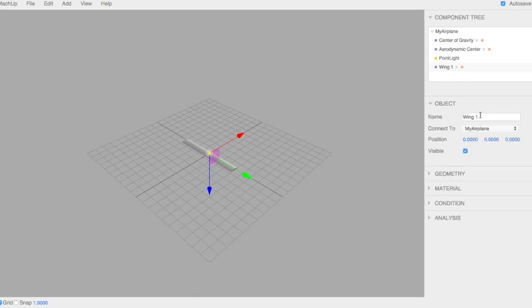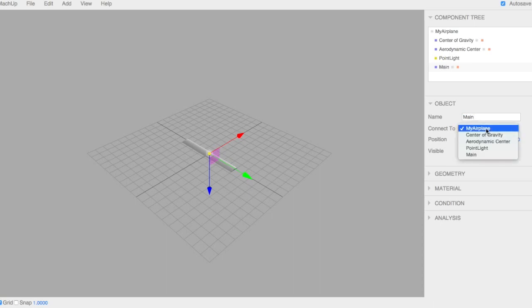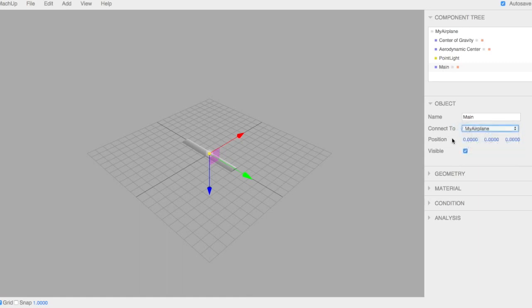So in Object, we can rename our lifting surface. We'll call this one Main. You can define what it's connected to. In this case, my airplane is the origin. So we'll leave it connected to the origin. Its position relative to what it's connected to, you can change that position here or by dragging the arrows.